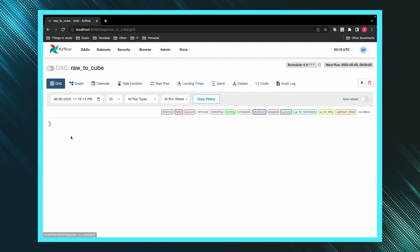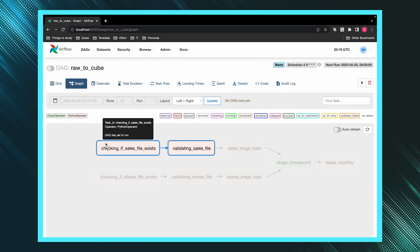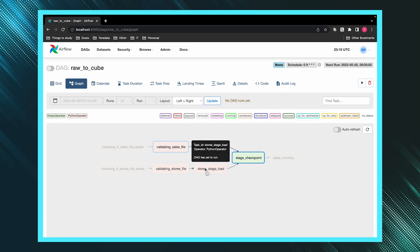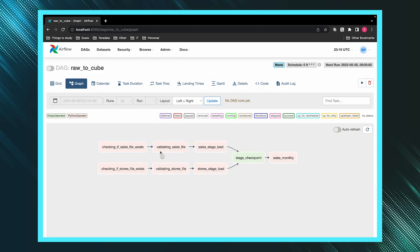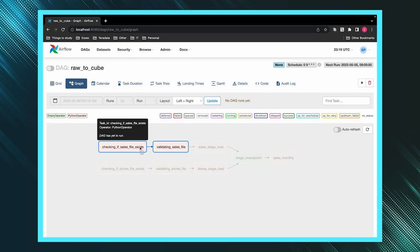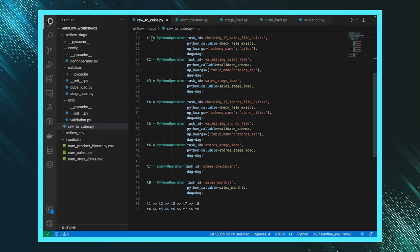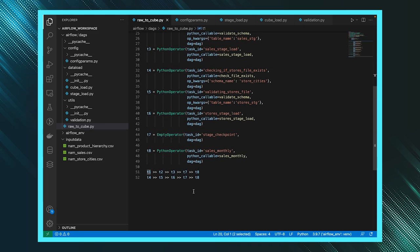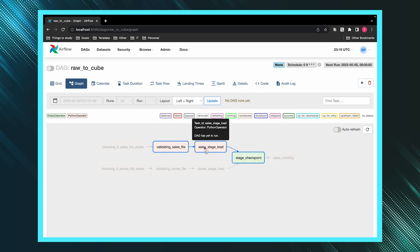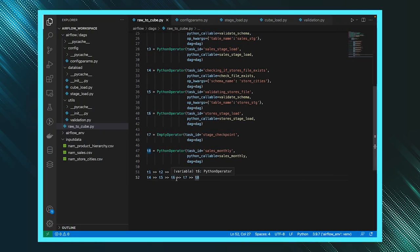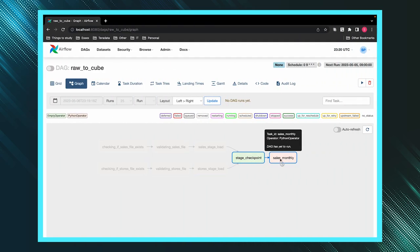If you go into the DAG and switch from grid representation to graph representation by clicking on 'graph,' you can see the multiple tasks. Each box is a single task, and based on the color you can identify which operator type it is — here we have Python operators. We have six plus two — eight tasks total, t1 through t8. The t7 and t8 are common endpoints, so they appear only once.